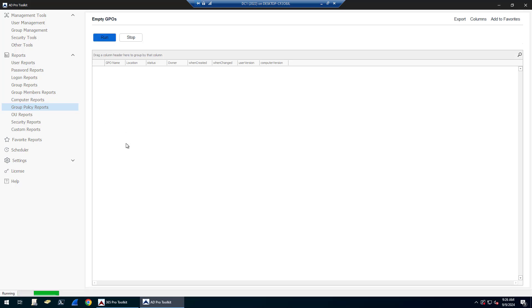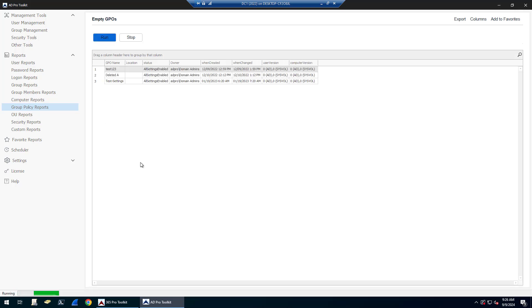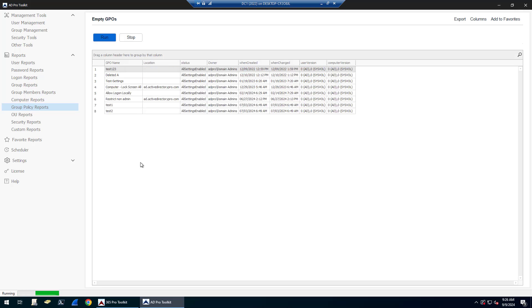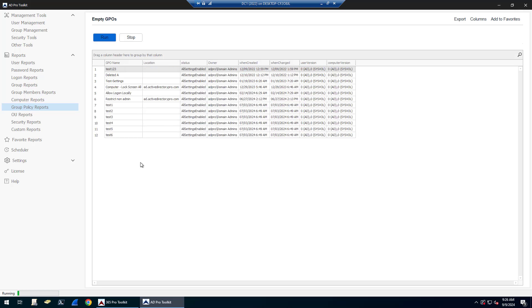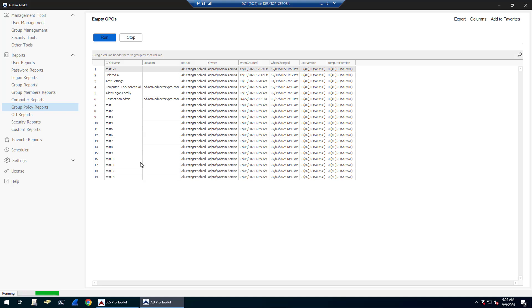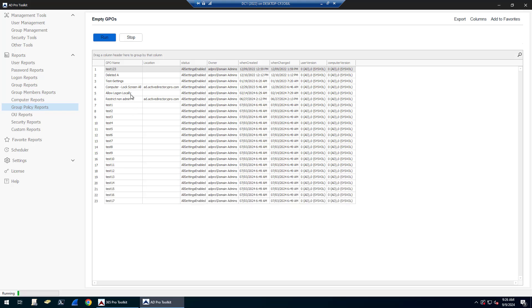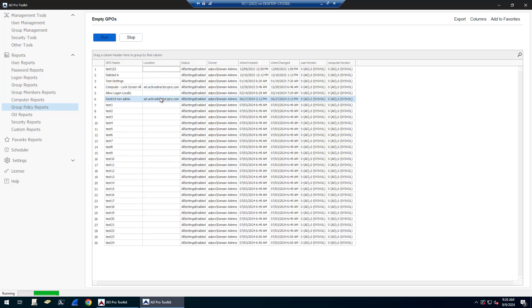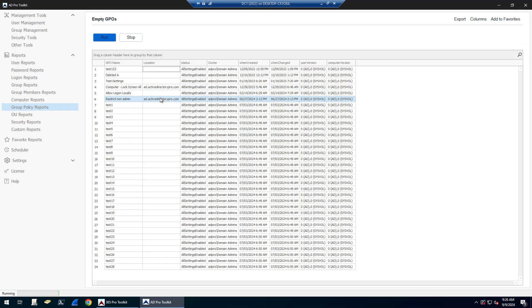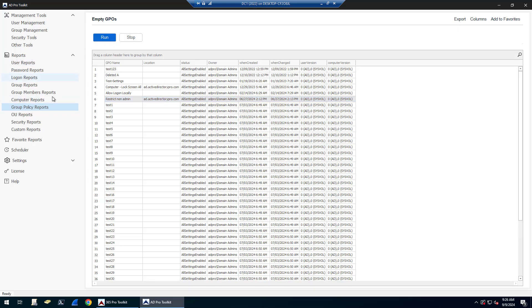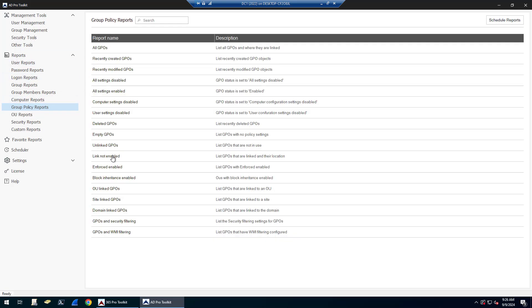These are ones where they have no policy settings. It's basically somebody just created a GPO but then didn't configure it. Maybe they thought they configured it, but these might be linked to somewhere but again, because they have no policies configured, they're not doing anything. So both the empty and unlinked GPOs, you probably want to review those and determine if they should be deleted or not.